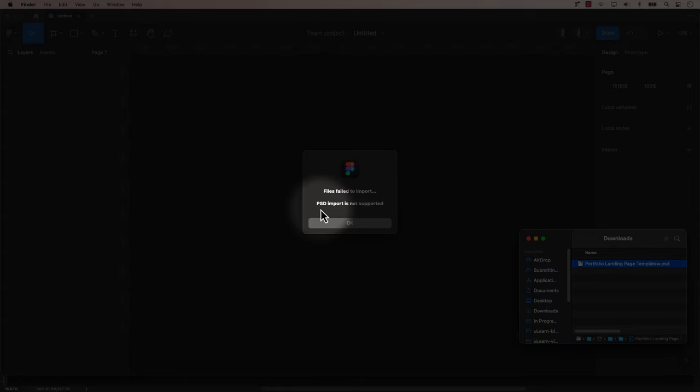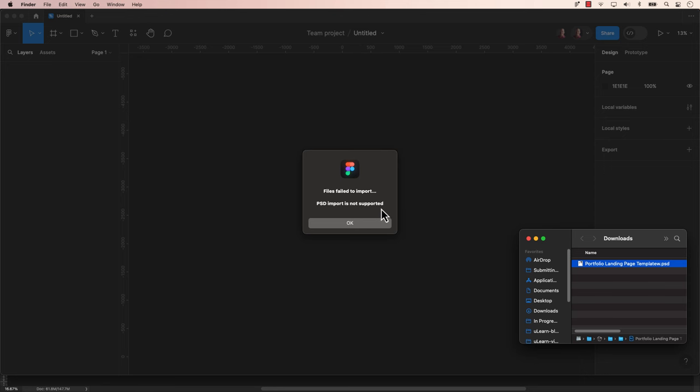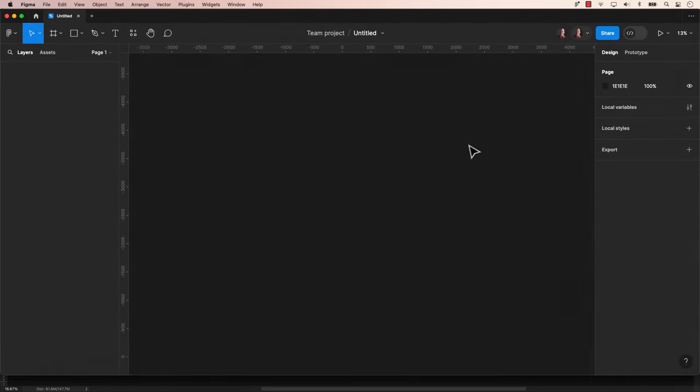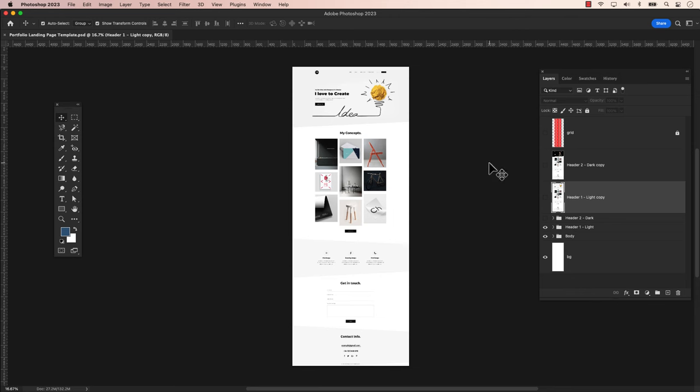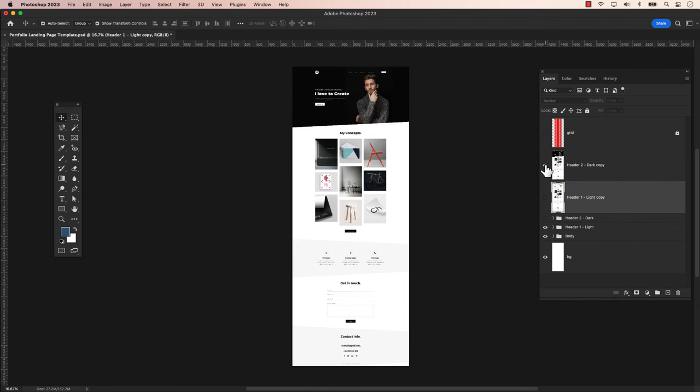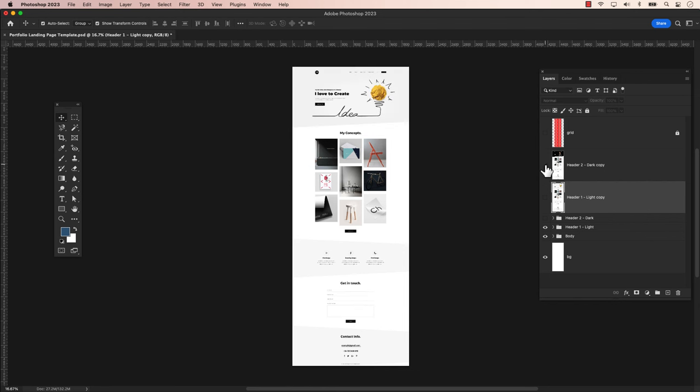As you may know, directly placing a layered Photoshop file into Figma isn't possible. Instead, just open your Photoshop file in Photoshop itself.